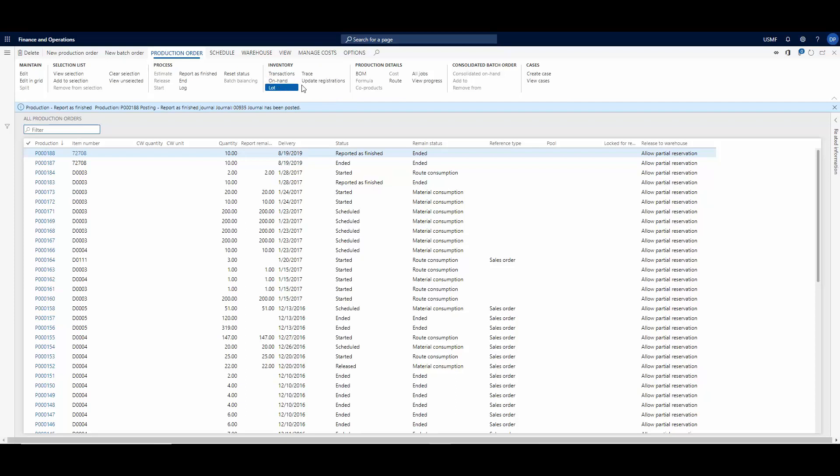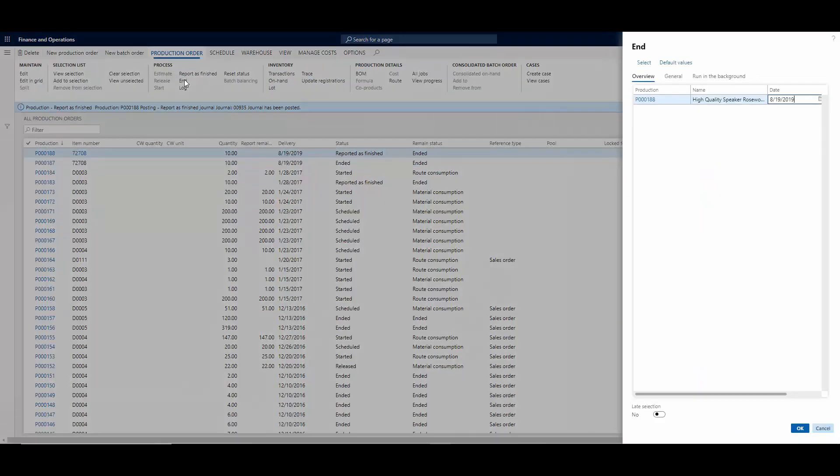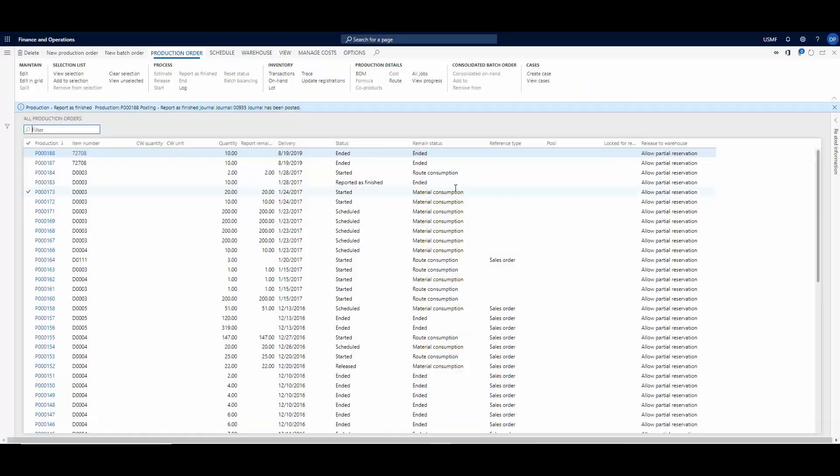And then we want to end the process because it has been completed, so you select the End button over here and hit OK. And this is how you create, start and end a production order. Thank you.